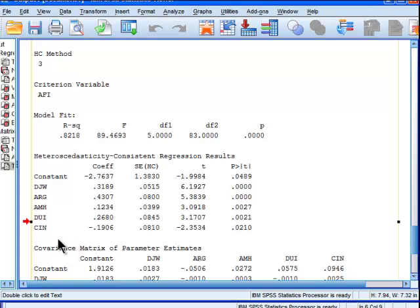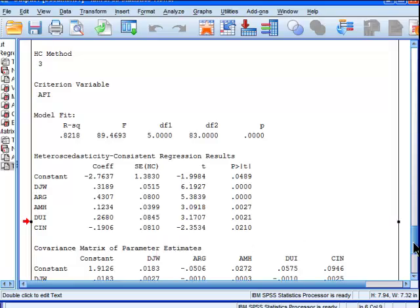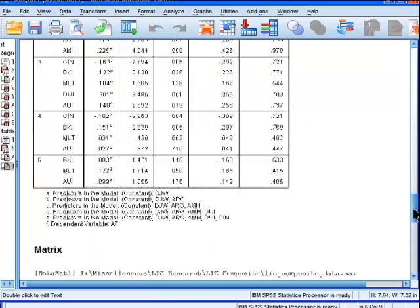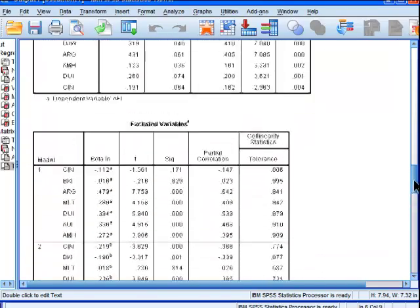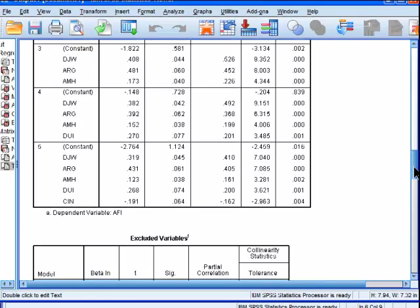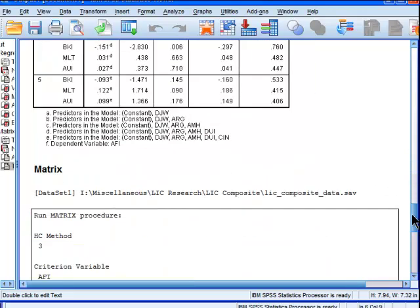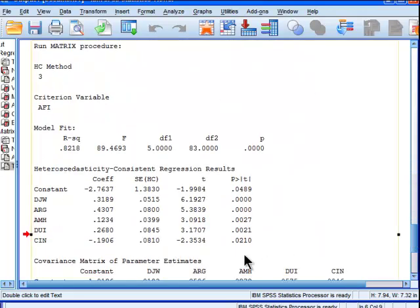But we can see that for CIN, the standard error is 0.081, and the statistical significance is now 0.02. But in the non-heteroscedasticity consistent standard errors, the standard error was 0.064, and significance of 0.004. So the significance changed quite a bit there for the CIN variable. It went from 0.004, and it was bumped up to 0.02. That's a big change.